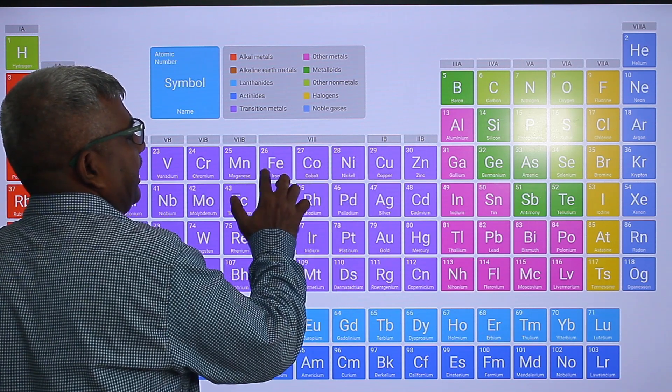Then seventh B: manganese, technetium, rhenium. This group always causes confusion. Try to memorize: manganese, technetium, rhenium. Chromium, molybdenum, tungsten will come easily. But manganese, technetium, rhenium — because these two elements we are rarely studying. Tungsten is very important. Manganese, technetium, rhenium.